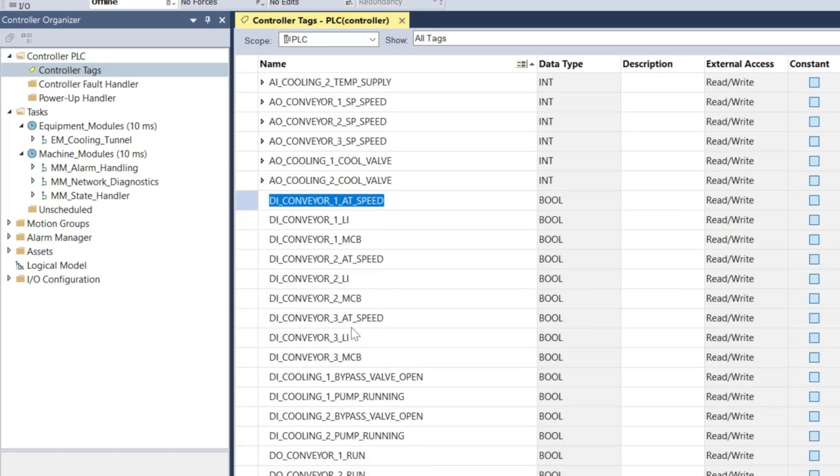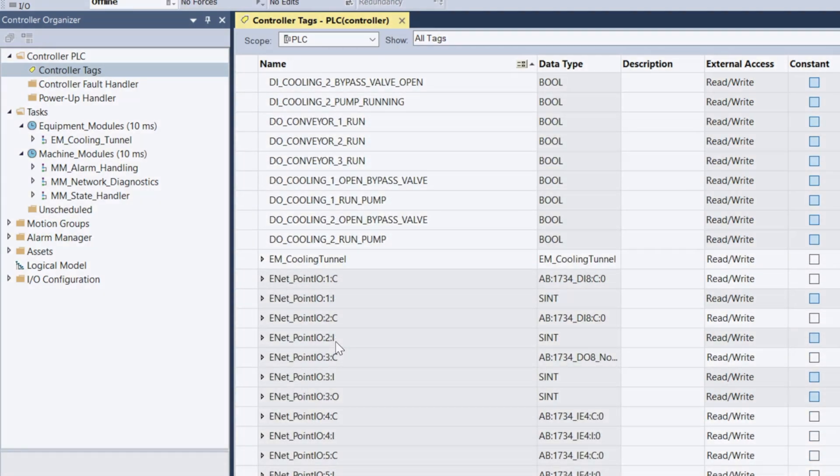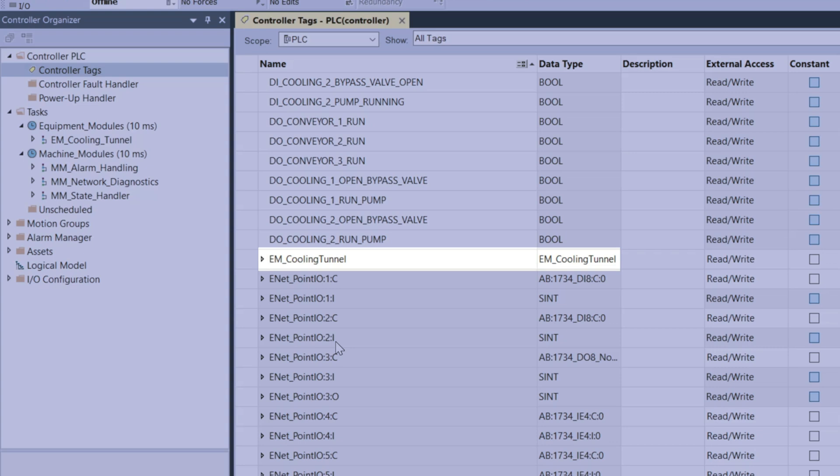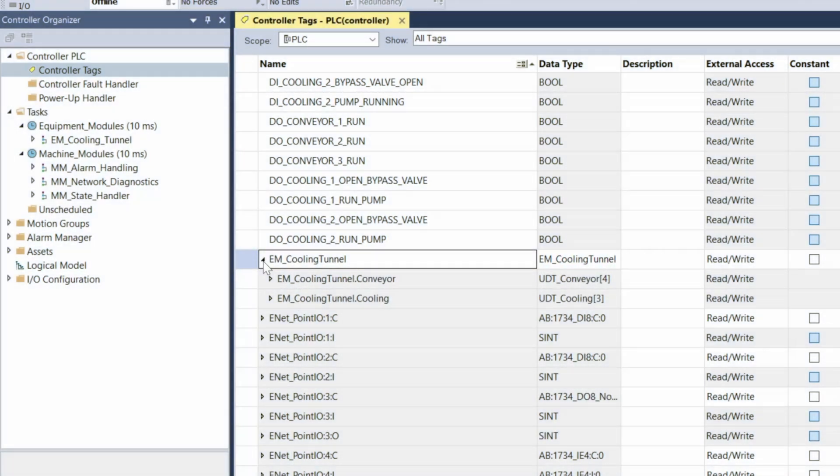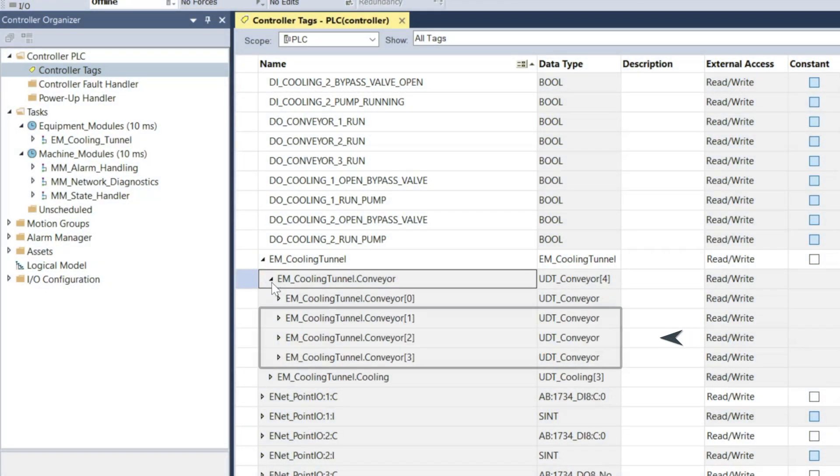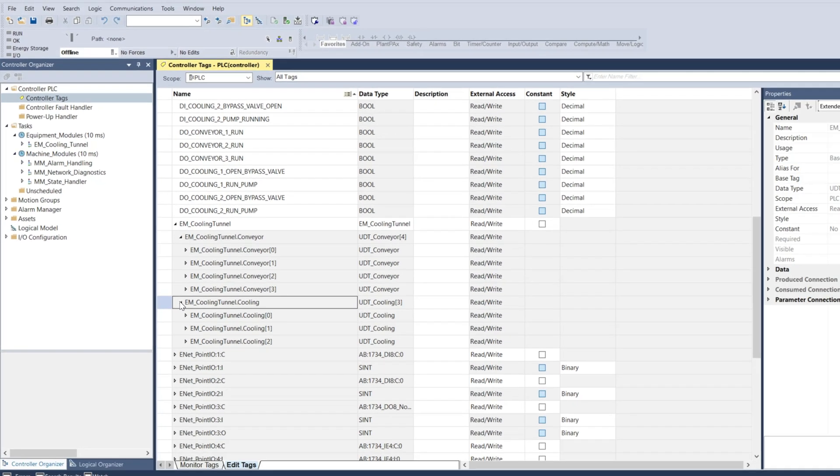In this example a global tag structure called EM cooling tunnel was created using a UDT data type. It includes three conveyor structures assuming array element 0 is unused and two cooling structures assuming again array element 0 not being used.